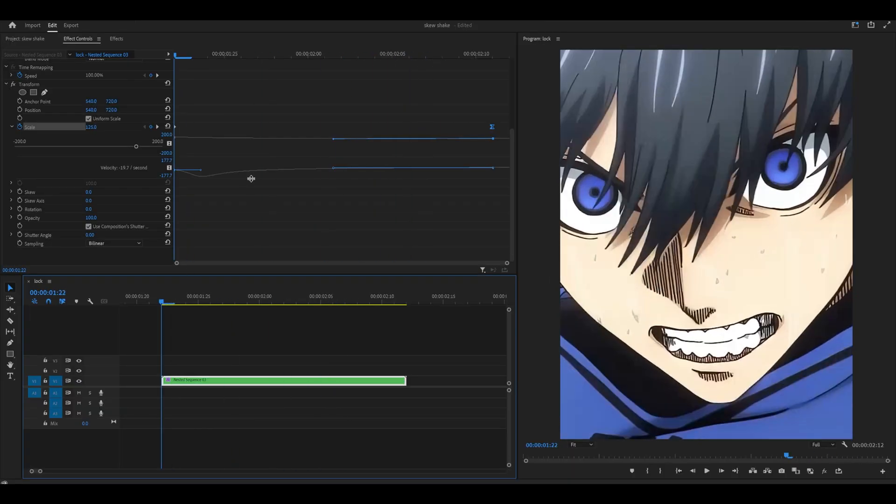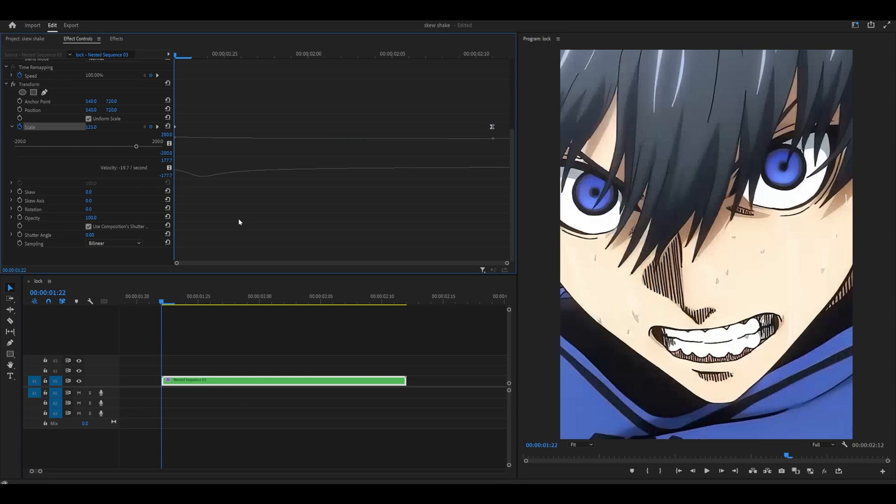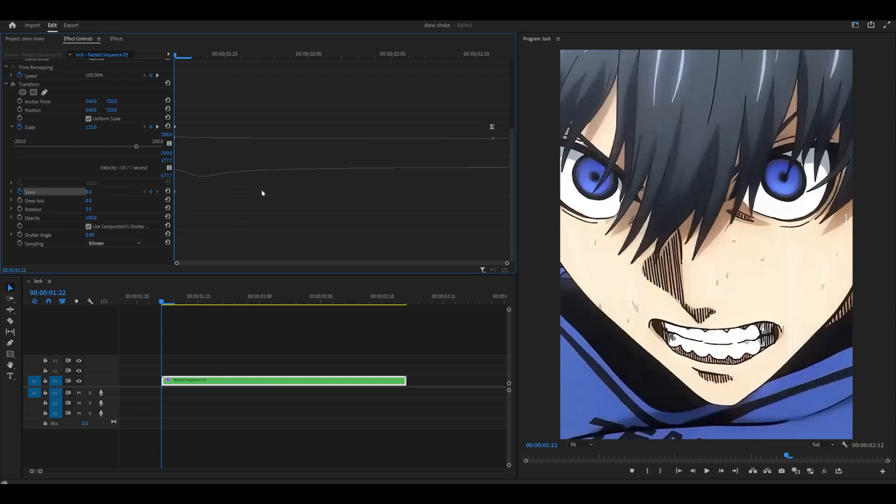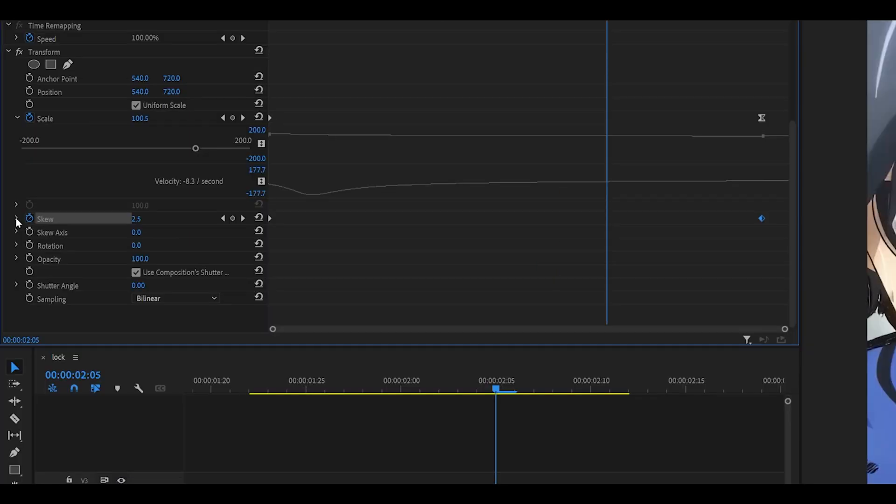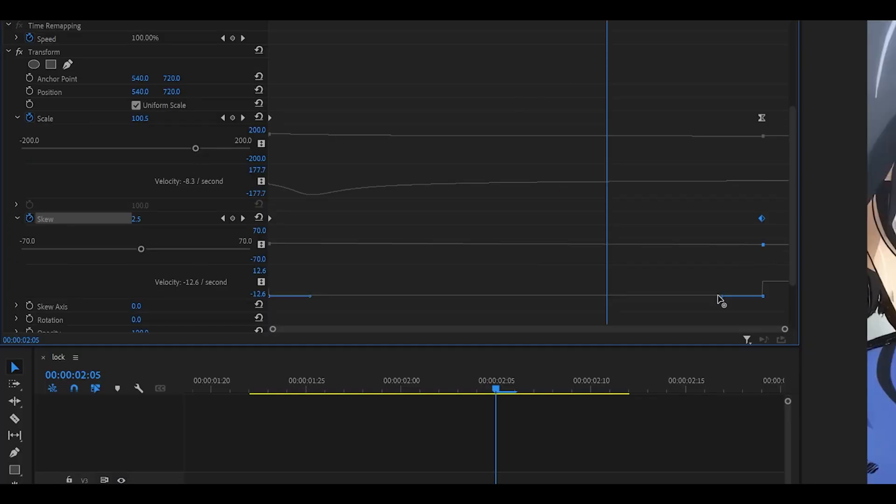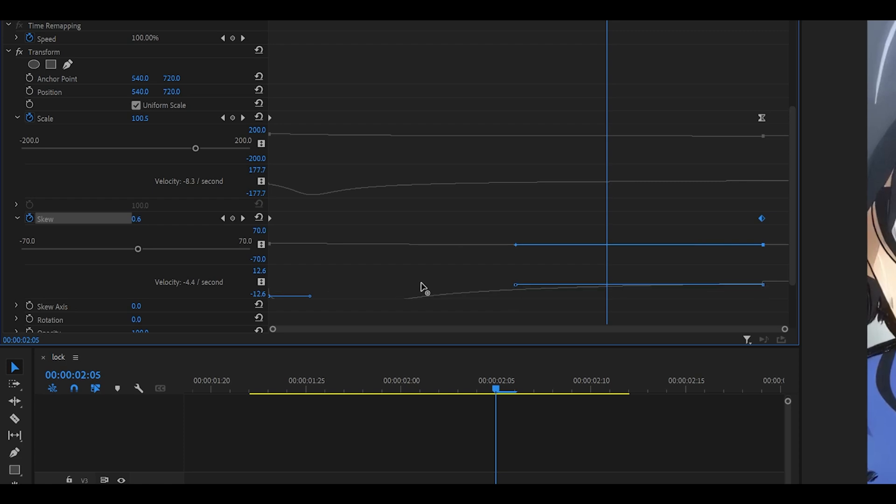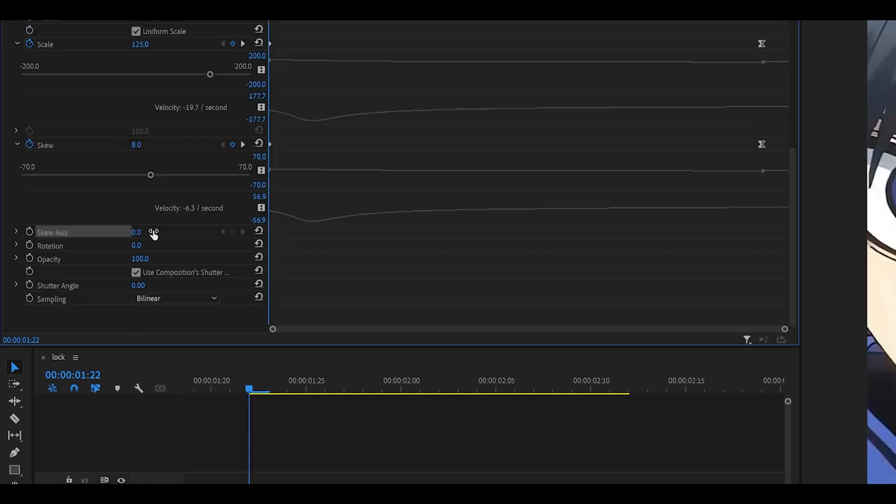So mine's looking good. Now what we need to do is move on to the skew setting. So keyframe it at 8 at the beginning, like so. Head to the end and set this to zero. Graph this one as well, just like how we did for the scale. So put it all the way to the left on level right there.